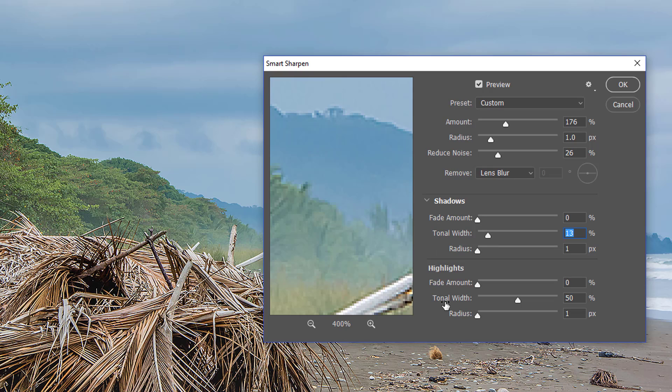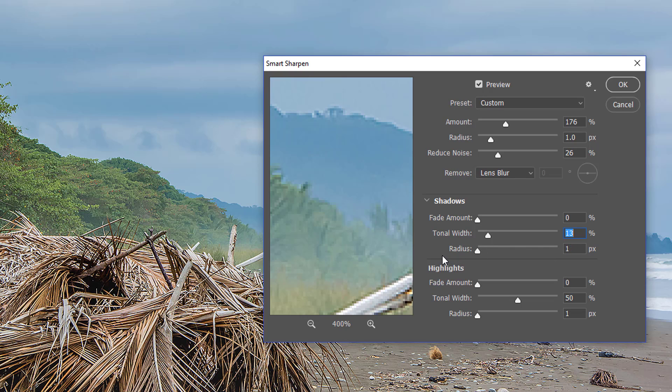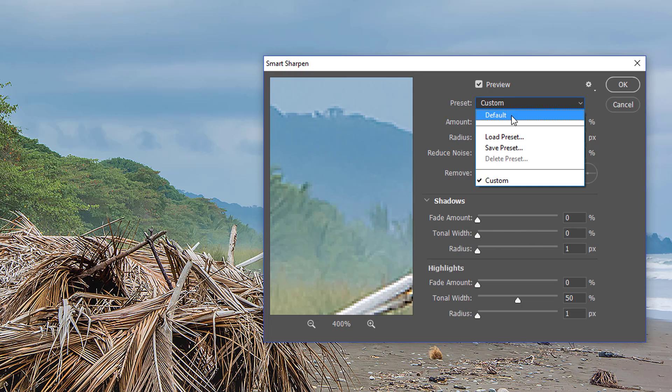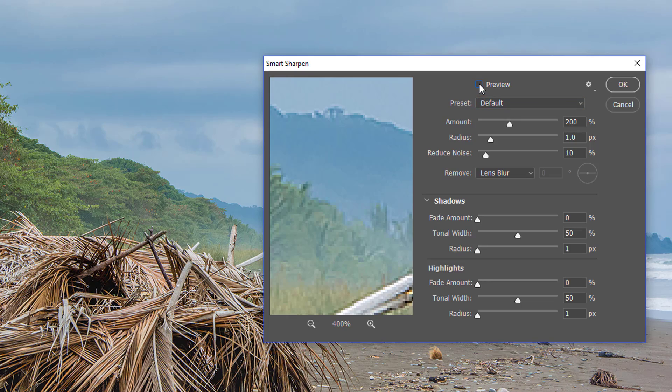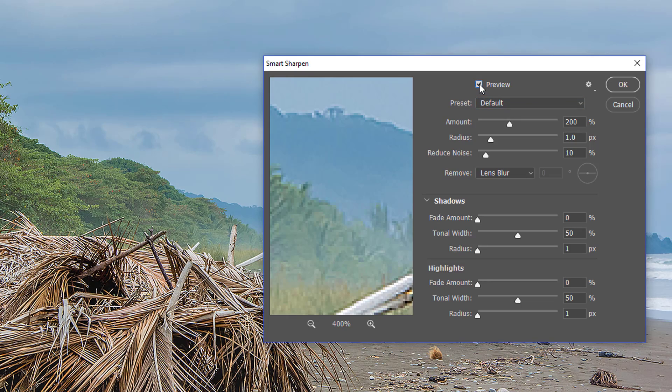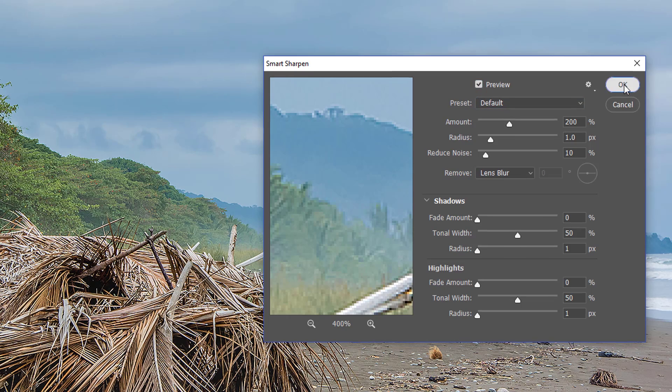And in the highlights, the tonal width, of course, controls the whites and light grays. And the radius controls the size of an area around each pixel that is used to determine whether the pixel is in the shadows or highlights. Moving the slider to the left specifies a smaller area, and moving it to the right specifies a larger area. So, as you can see, there's a whole lot more control when sharpening with these sliders. I'm actually going to go into the Presets drop-down and set it to default, so that's before and after. Then I'm going to press OK.